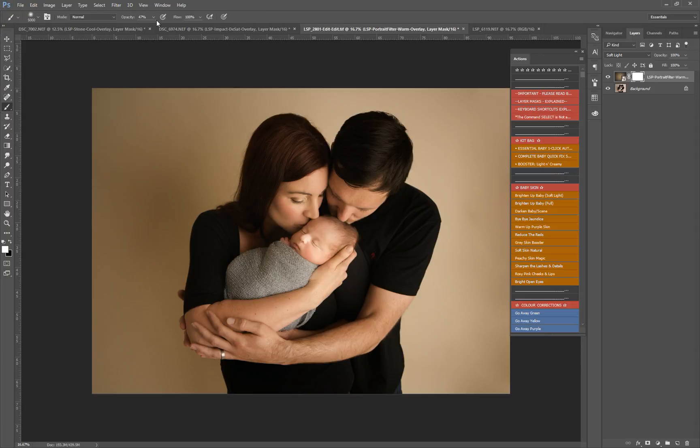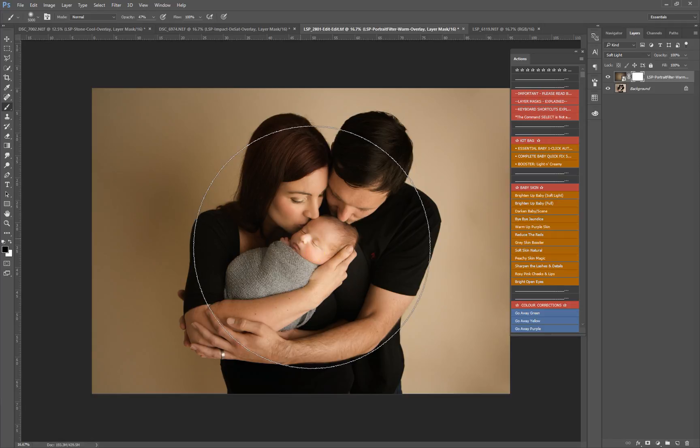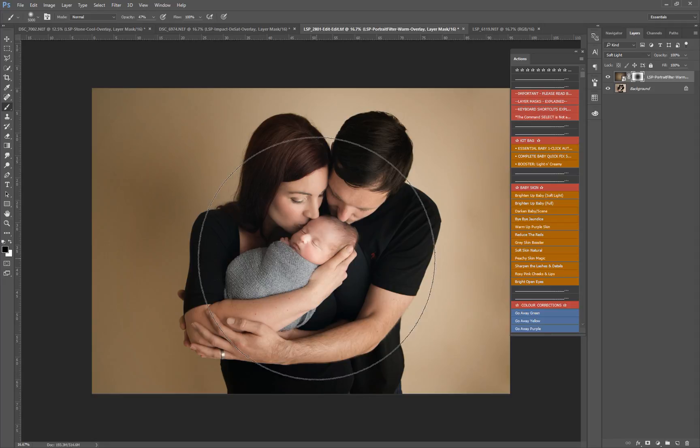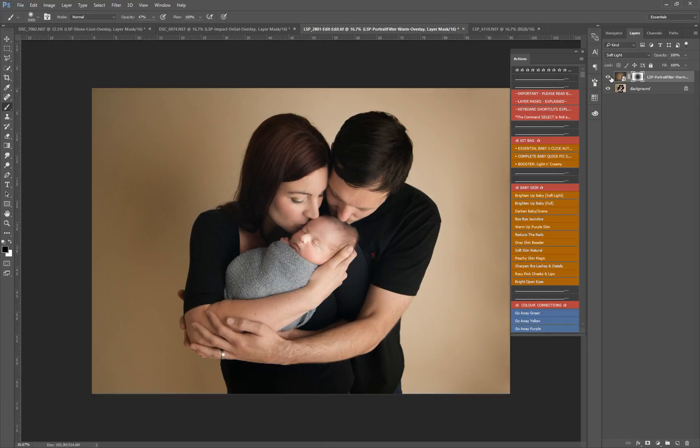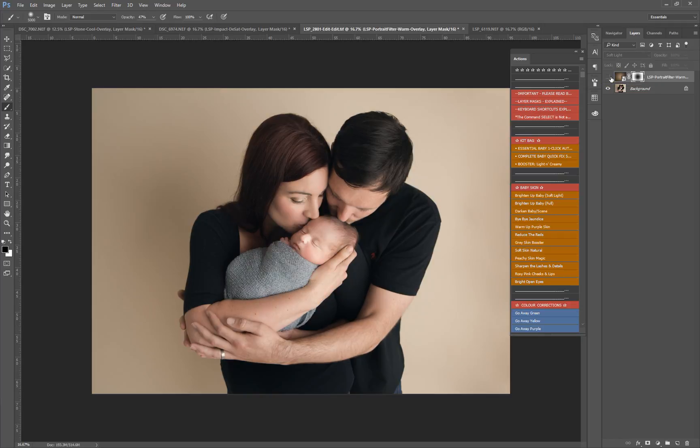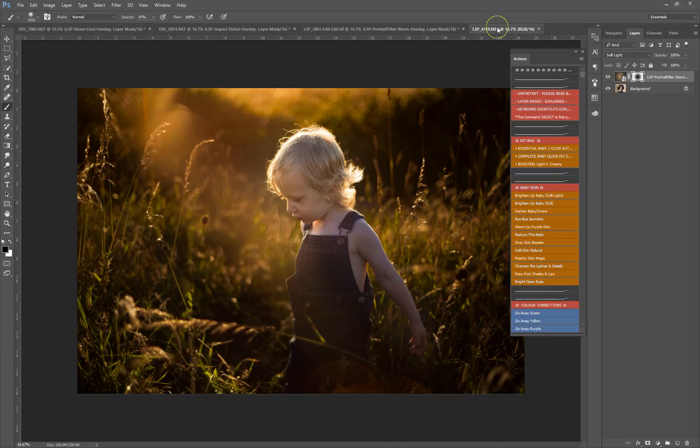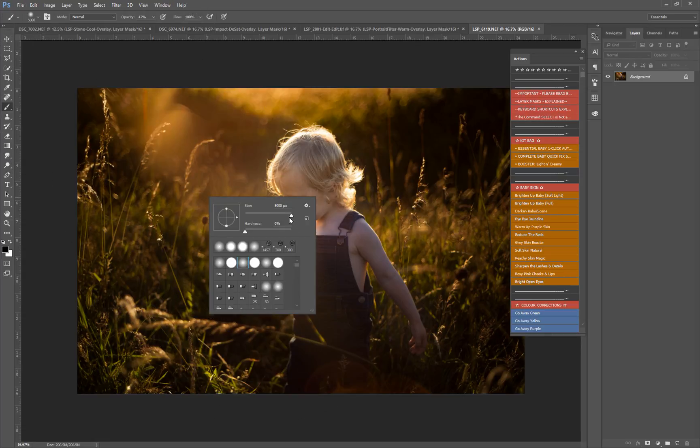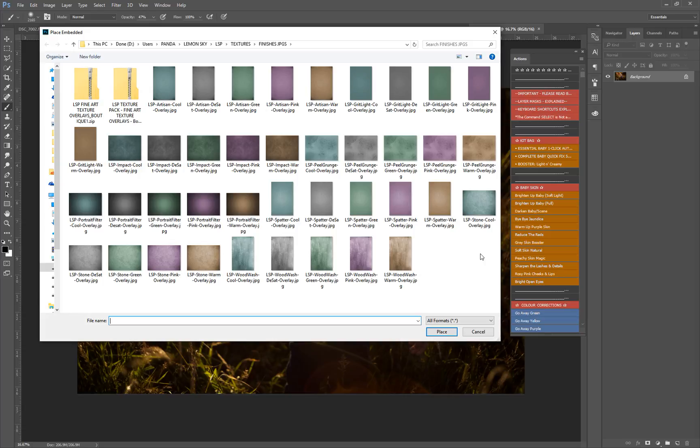For textures, you can place them as embedded or place linked to your image. To place it as a raster, you can also copy and paste it. You can open up the folder of the textures and place them in, drag them in straight from their folder. There's lots of ways to get your texture on top of your image, as long as it's a layer above with a layer mask on it. So how about an outdoor image? How would you add texture to an image which is already very busy?